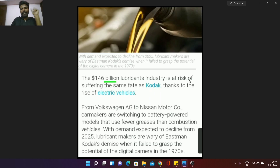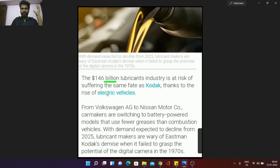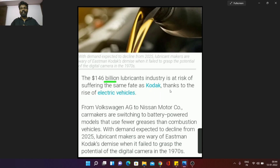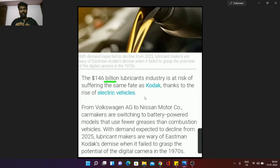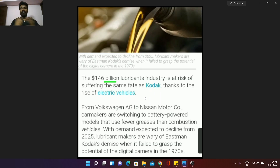The 146 billion lubricant industry is at risk, suffering the same fate as Kodak. Kodak and camera companies — all the risk of the lubricant industry is because of electric vehicles. Thanks to the rise of electric vehicles. We don't have the risk of electric vehicles yet. America, Europe, China, and Japan also have electric vehicles. But in Venezuela, Dubai, and Gulf countries, there is an oil supply. America is not making the export of electrical vehicles, so we get a little bit less than the oil level and a little bit less in cash flow.